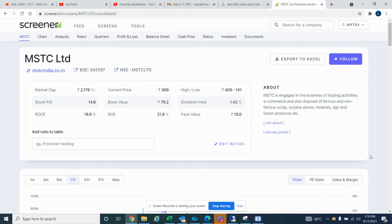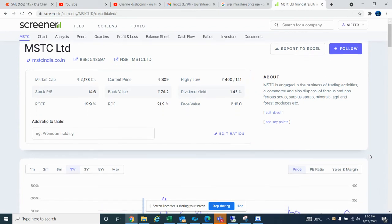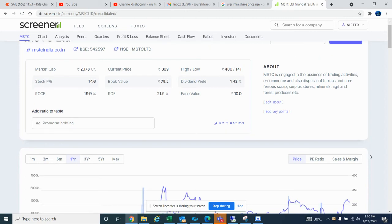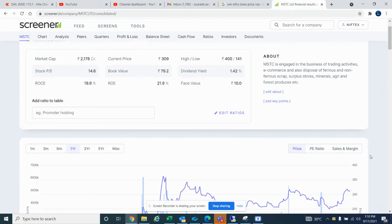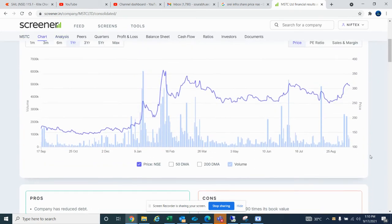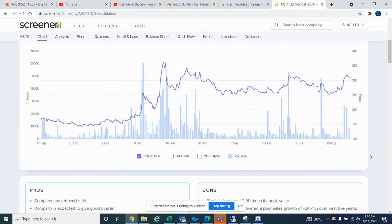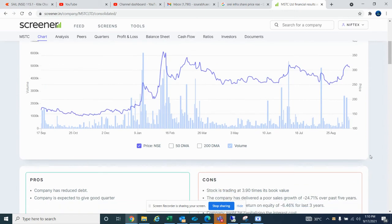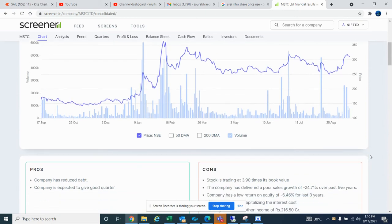Today's stock is MSTC, currently trading around 300-400 rupees. Book value is 79, so it's trading at about 4x book value. But this is not the big thing.